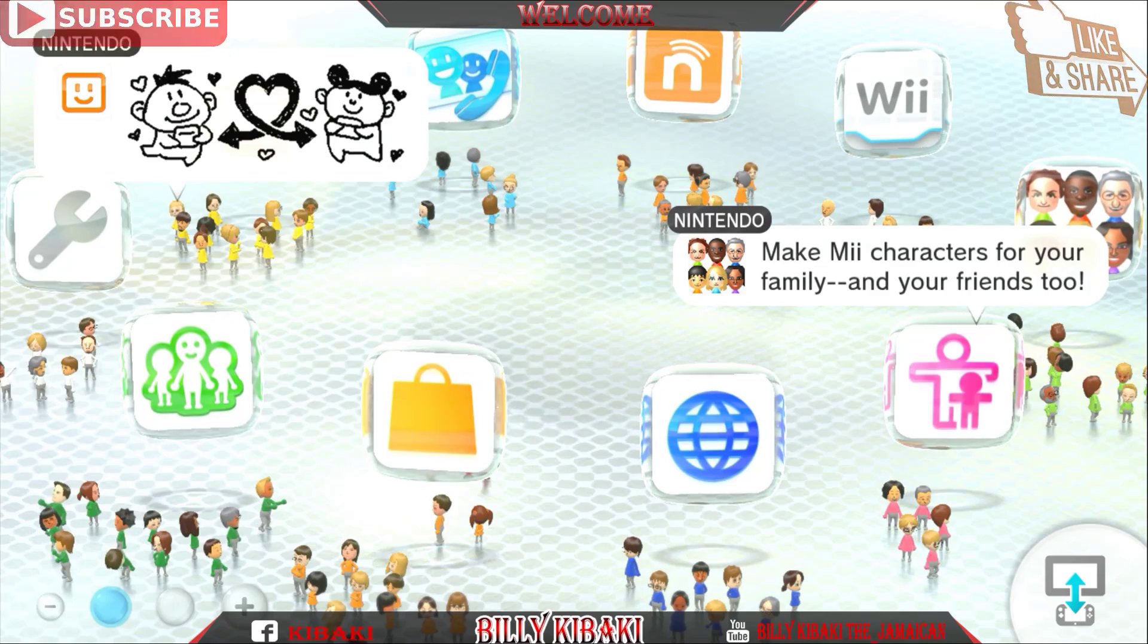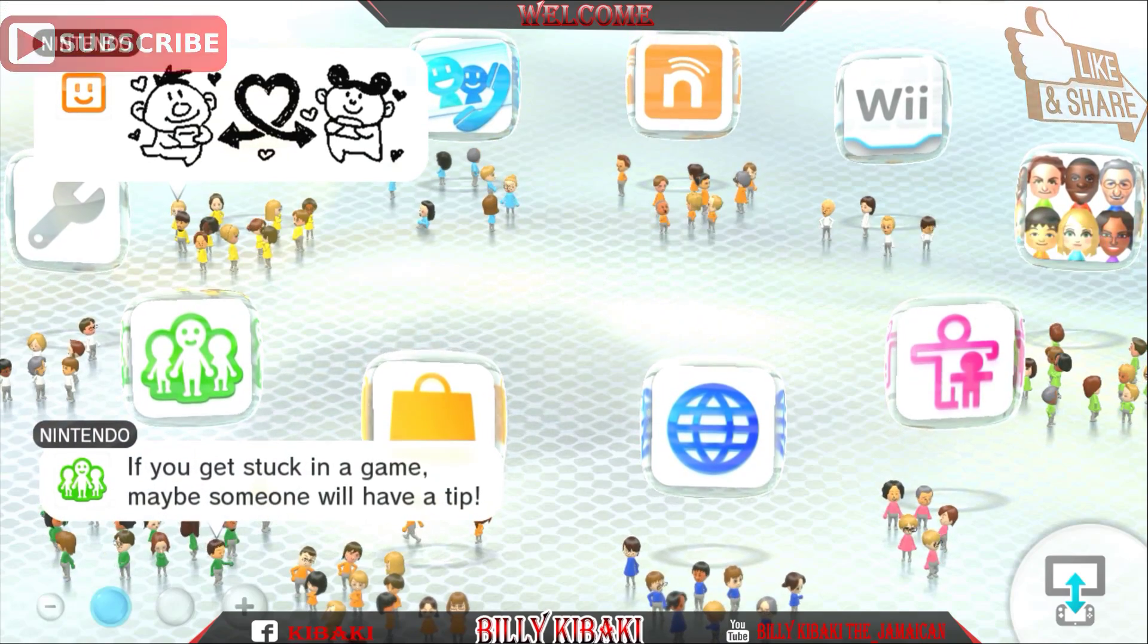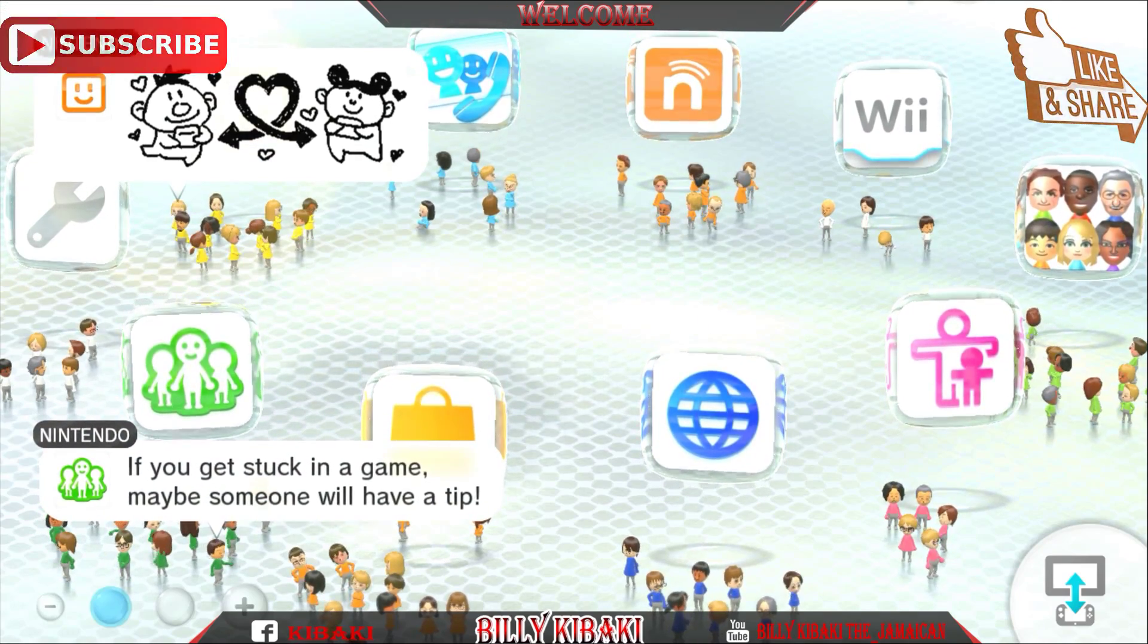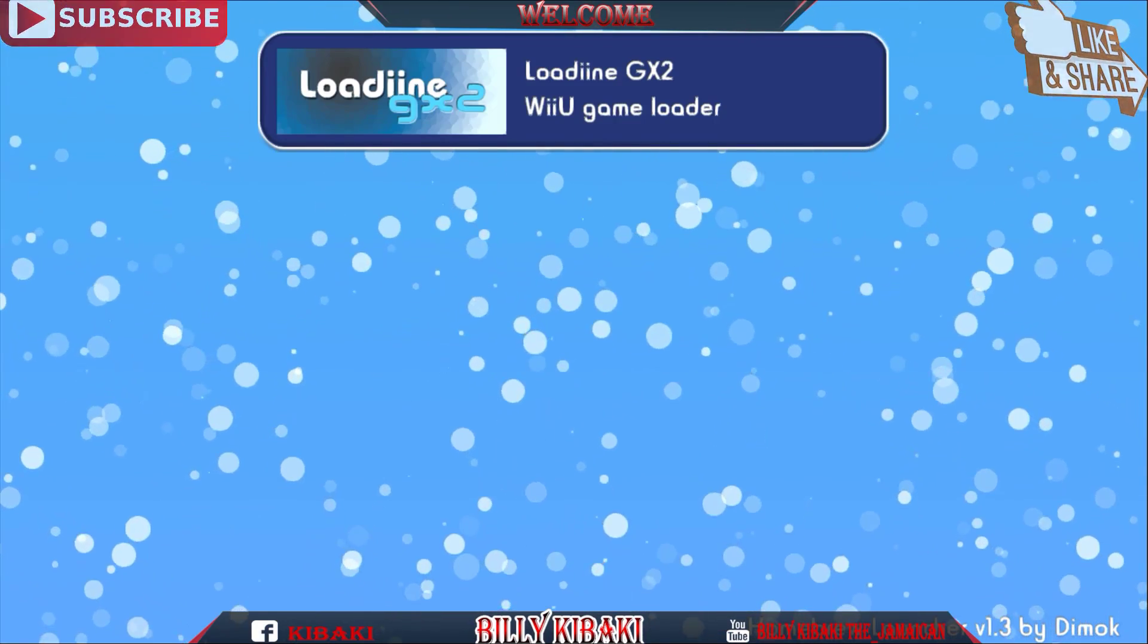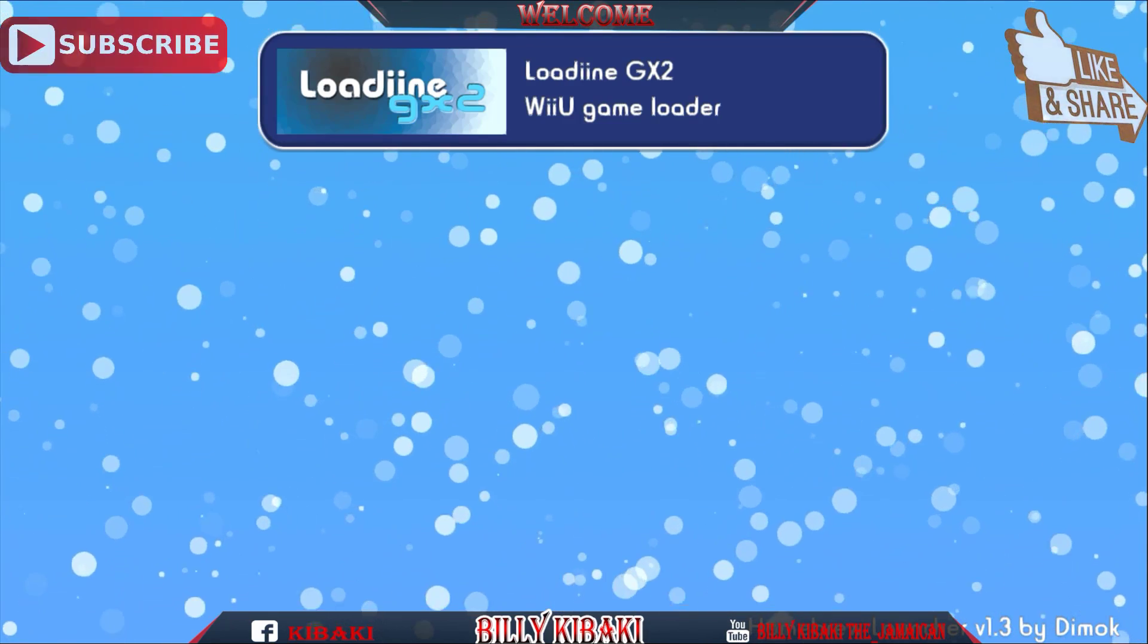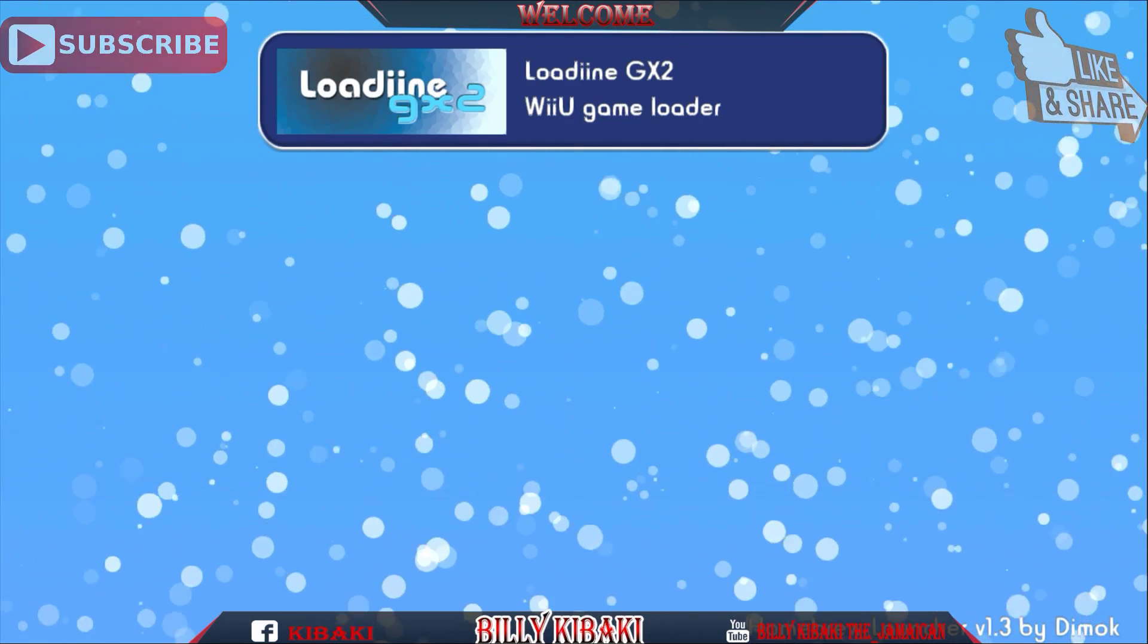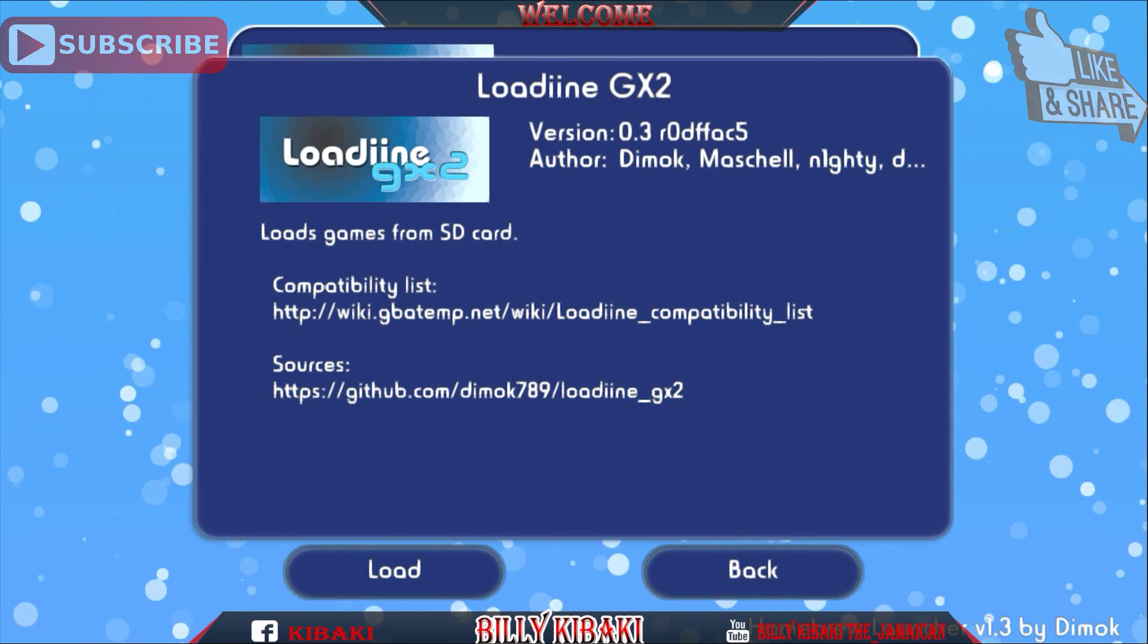Now that you're on your Wii U, just go ahead and load up the exploit on your Wii U. Now once you load up the exploit on your Wii U, you will be in the homebrew launcher now. So just go ahead and click on loadine and click load.